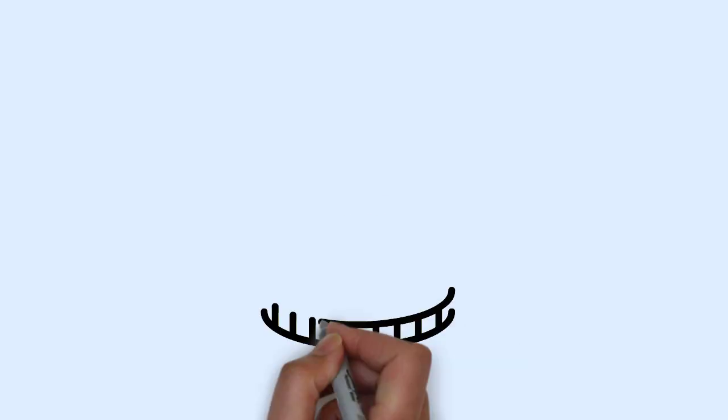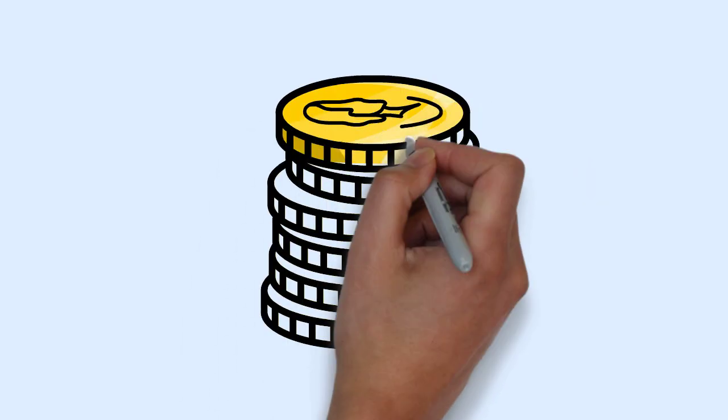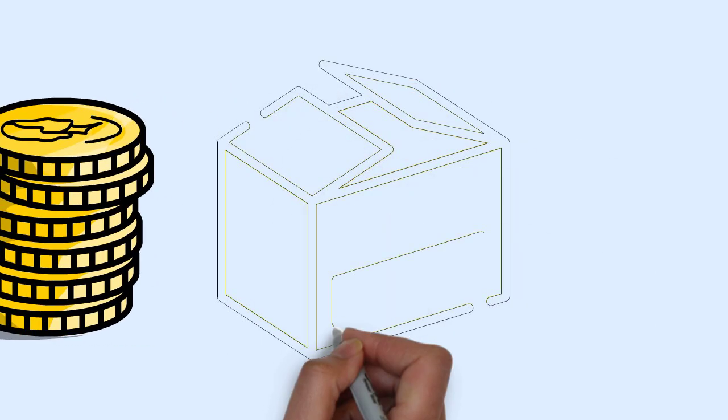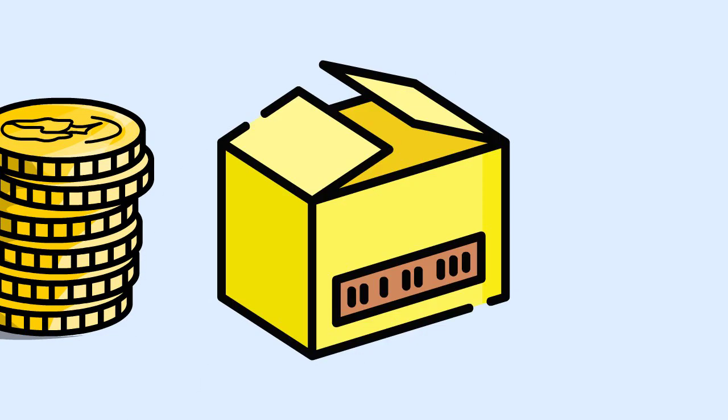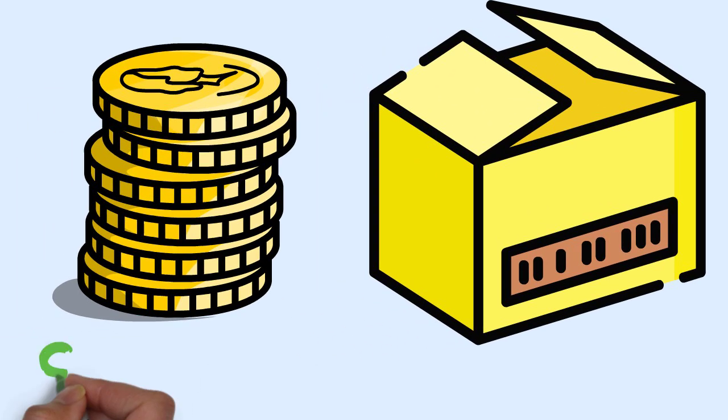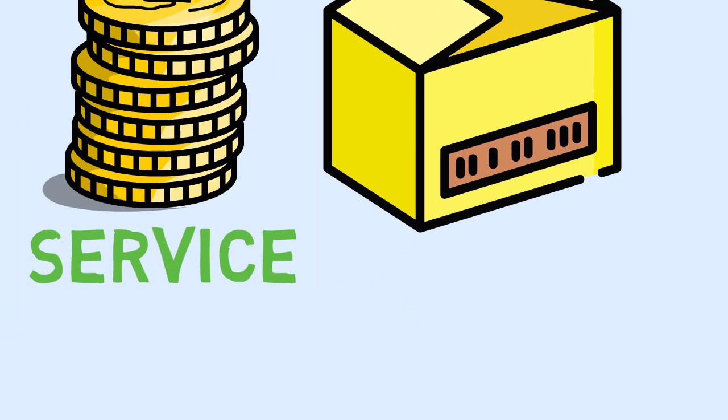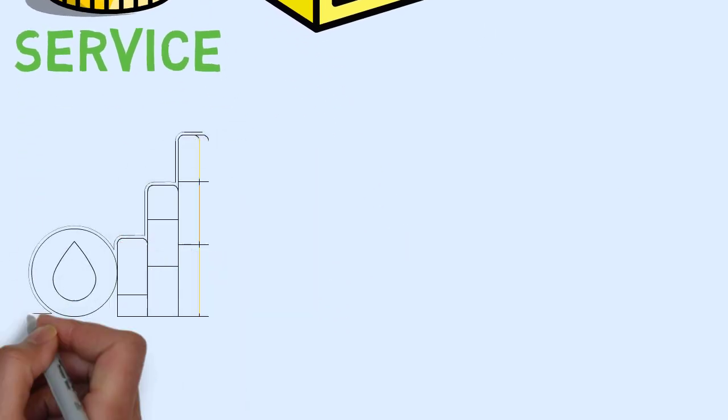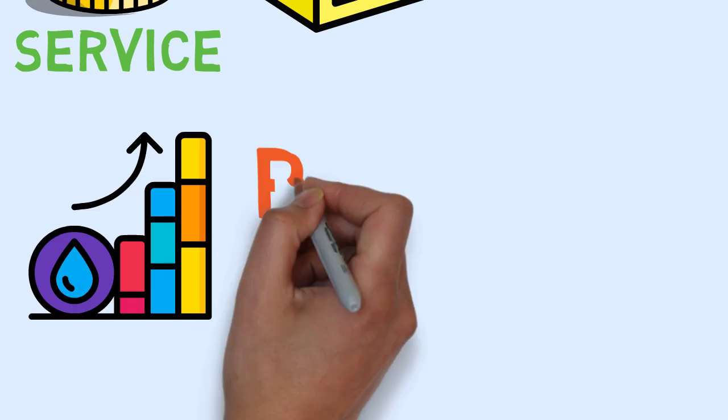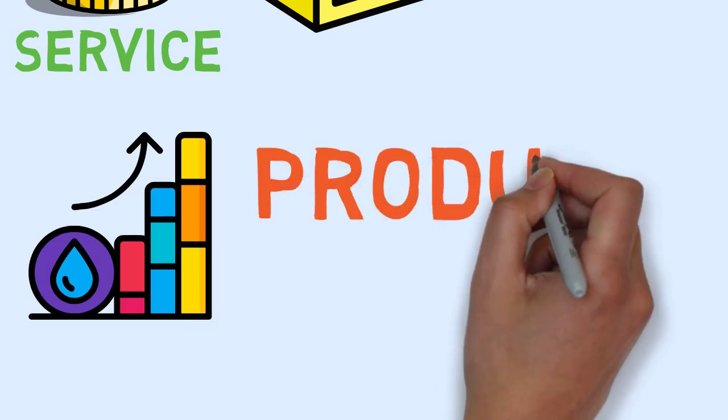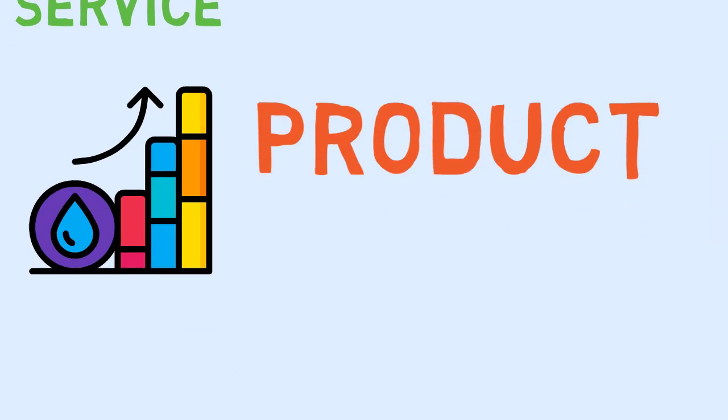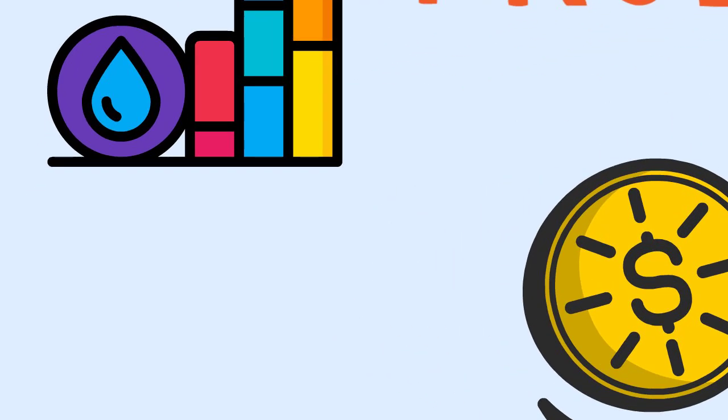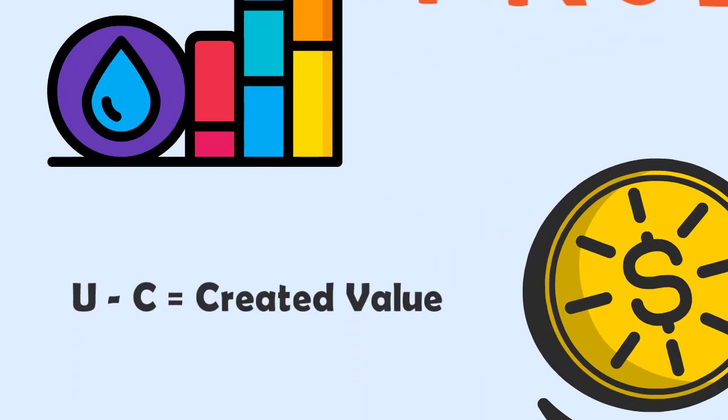Value. A company creates value for customers when it produces and sells its products or performs and sells its service. The value created is the difference between the utility that the customer gets from the product and the company's cost to produce it. U minus C is equal to the created value, where U is the utility and C is the cost.